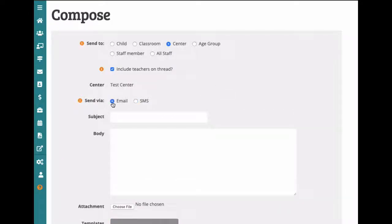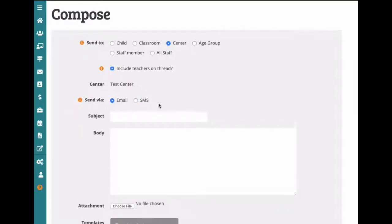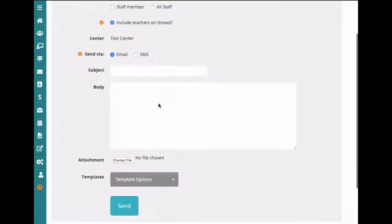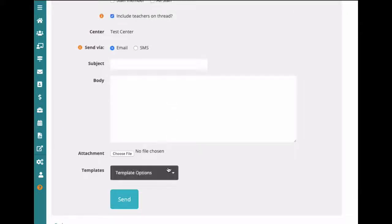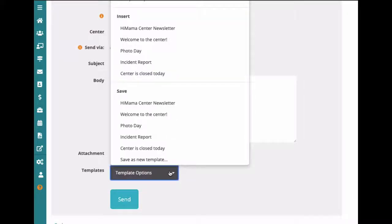Another option you have is the ability to create templates. These are really handy if there's a specific type of message that you're sending out often, like a newsletter or notification for when the center is closed.